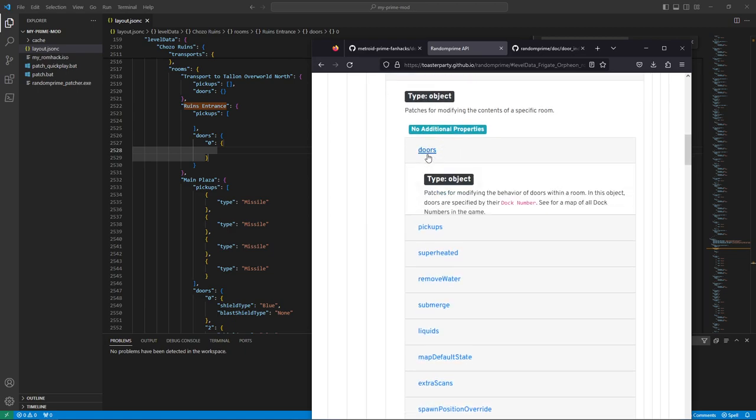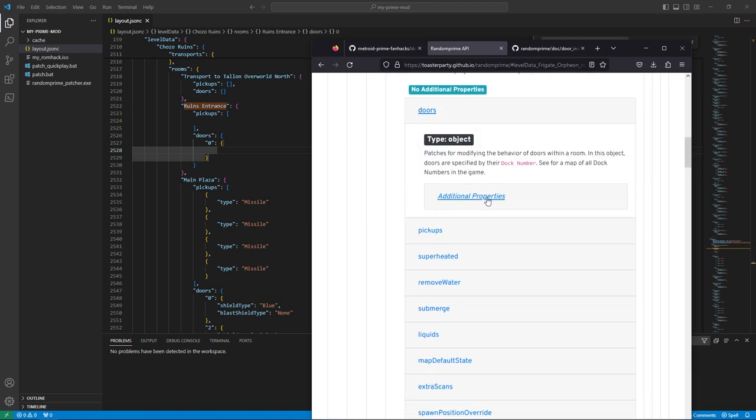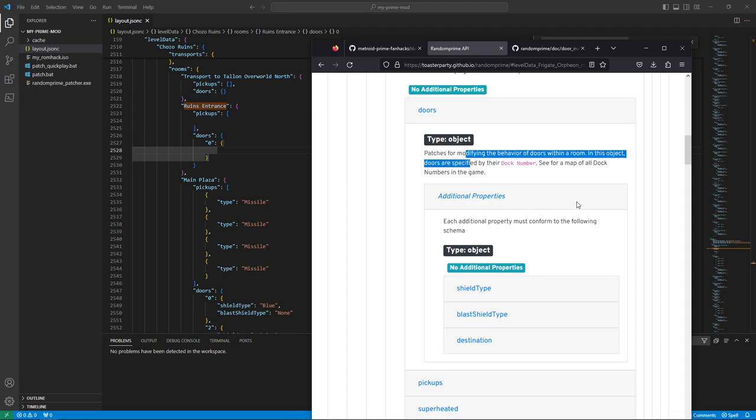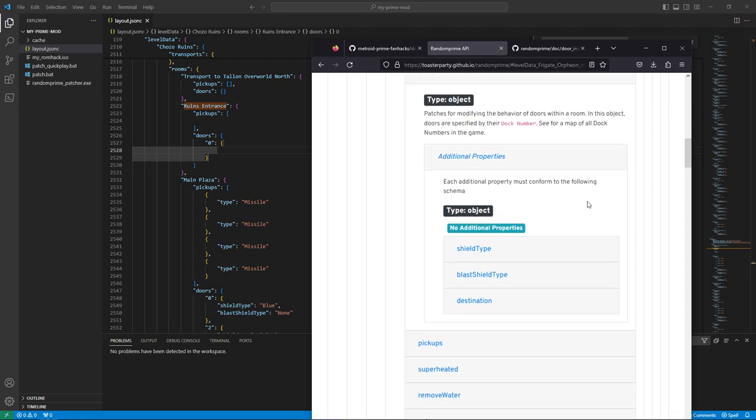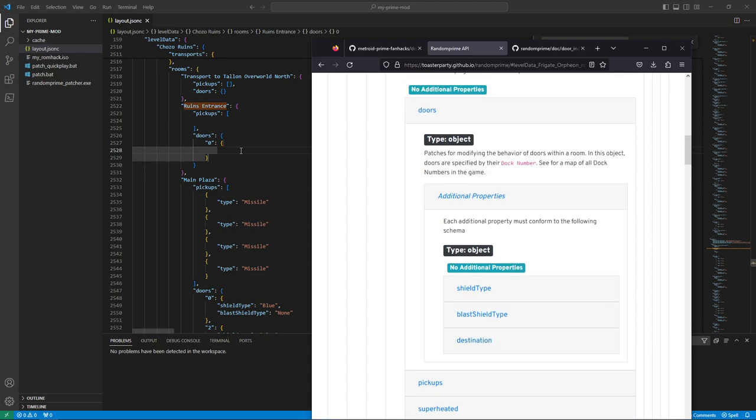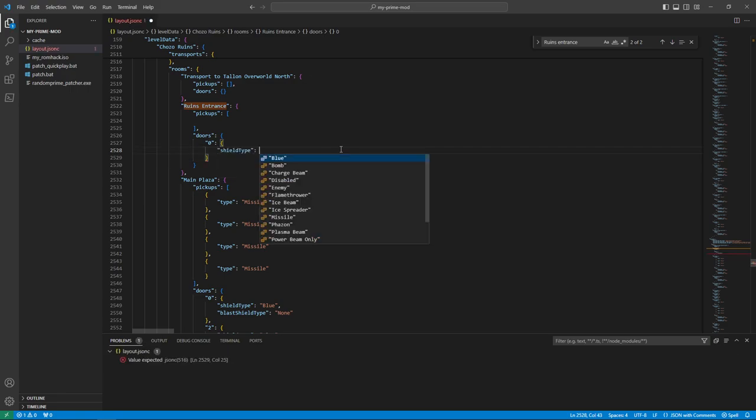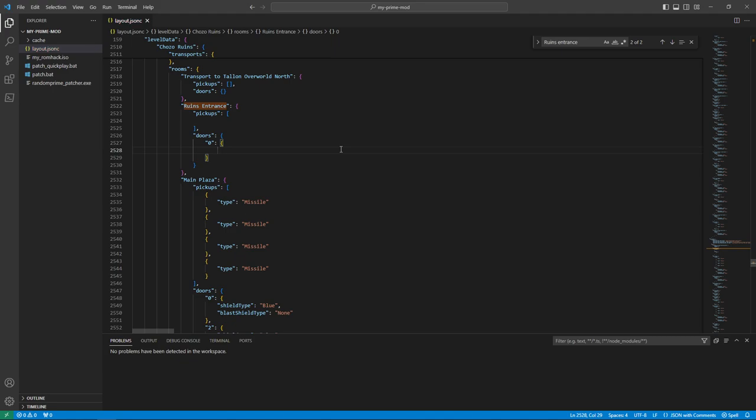So we just look at Exterior Docking Hangar to reference the documentation for a single room. So if we look at the doors, you can see, the key name is the dock number as described here. And then it has three properties per door. So it's a shield type, blast shield type, and destination. We won't get into destination. That's for room rando. That's a bit advanced. But you can see if I come into the code editor and I hit Control Space, you can see it's suggesting those same three things. So the shield type, and I'm just hitting Control Space anytime I want these lists to pop up.